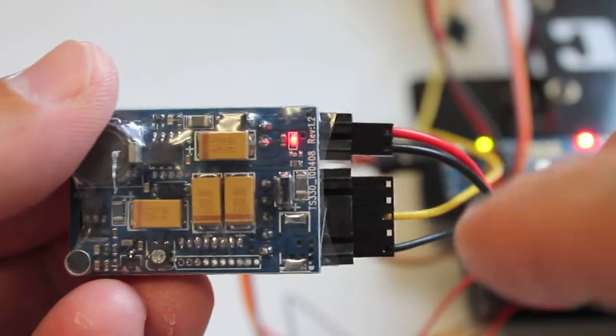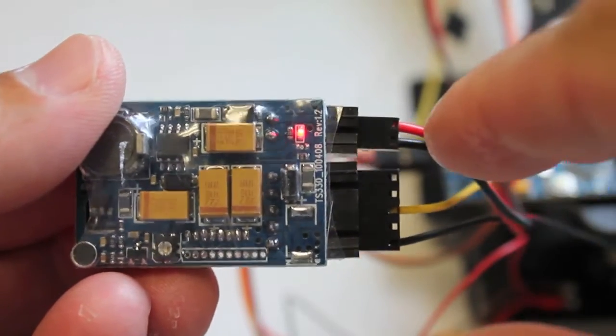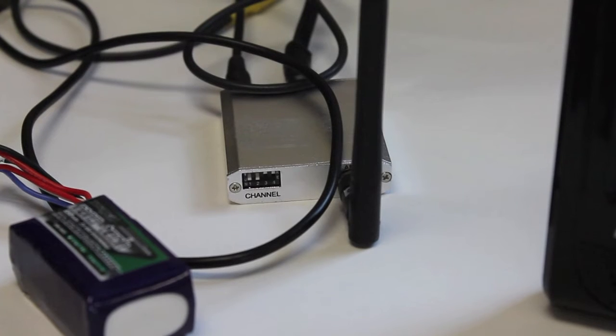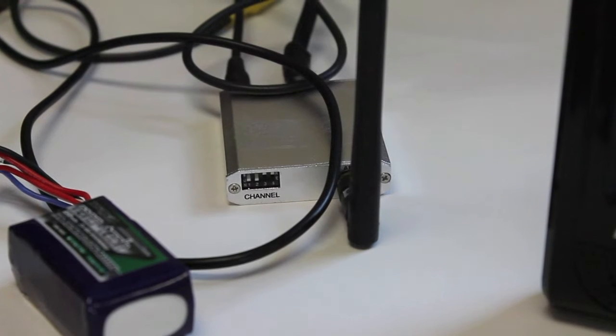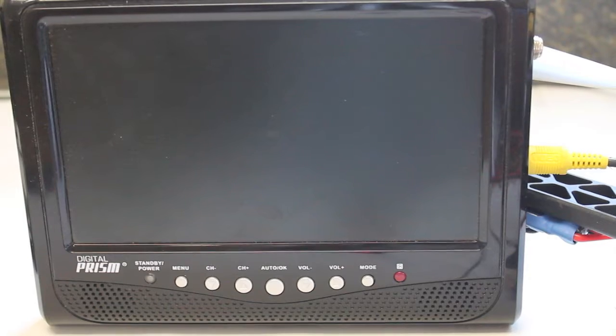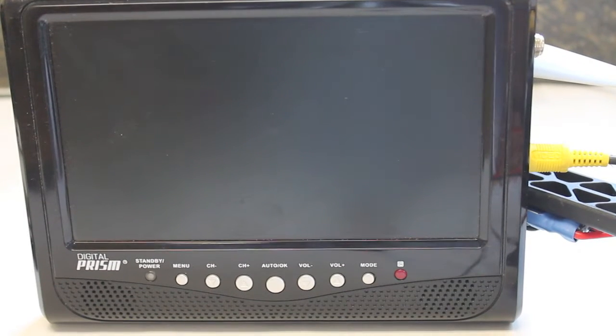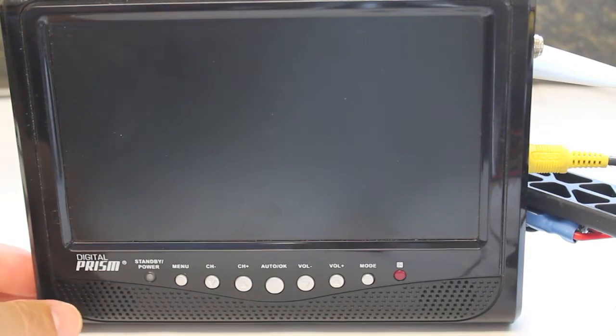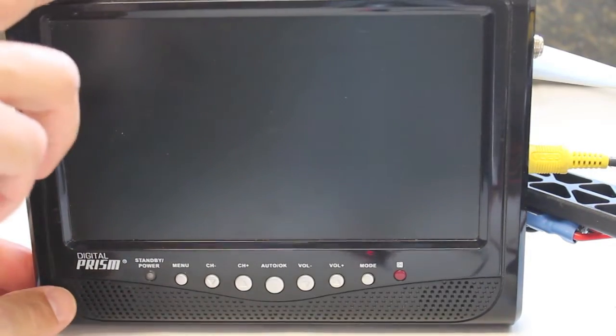And our TS351 transmitter is powered and we got our receiver powered up and fed into our LCD display. So let's see what this looks like.